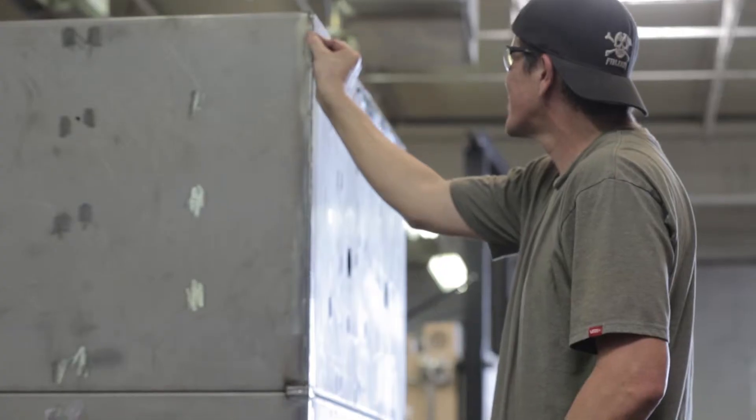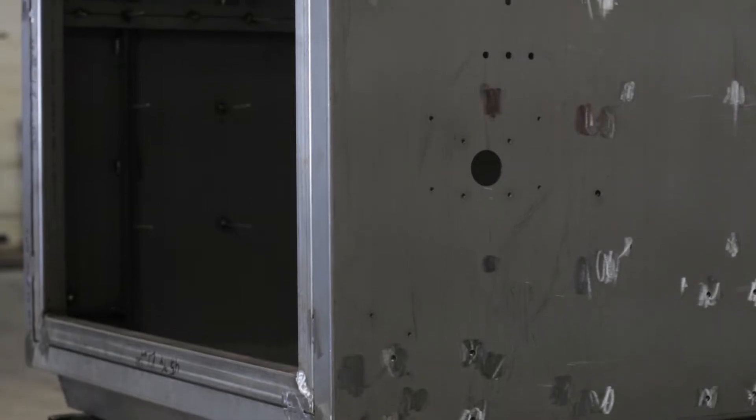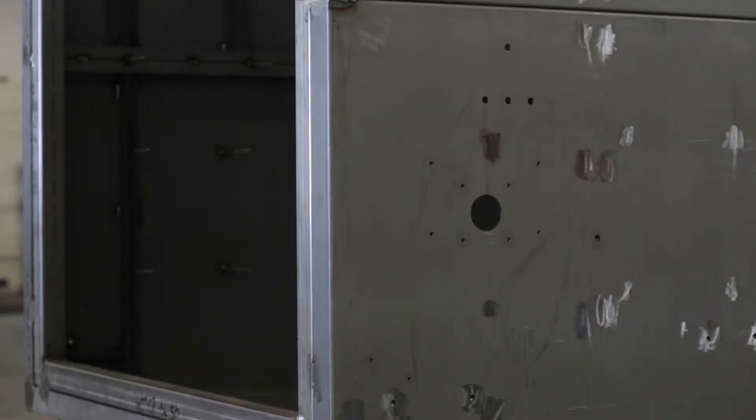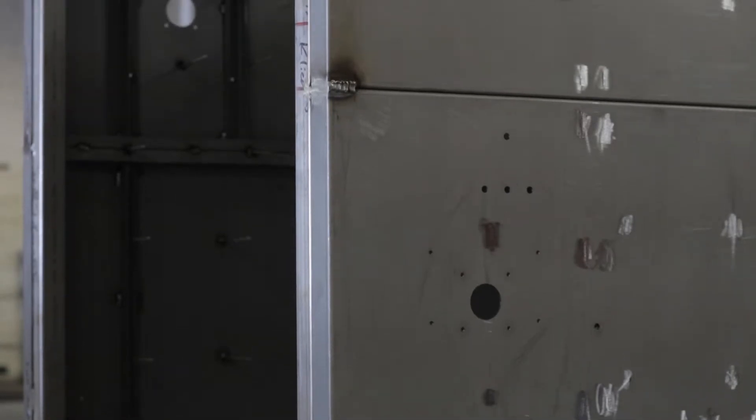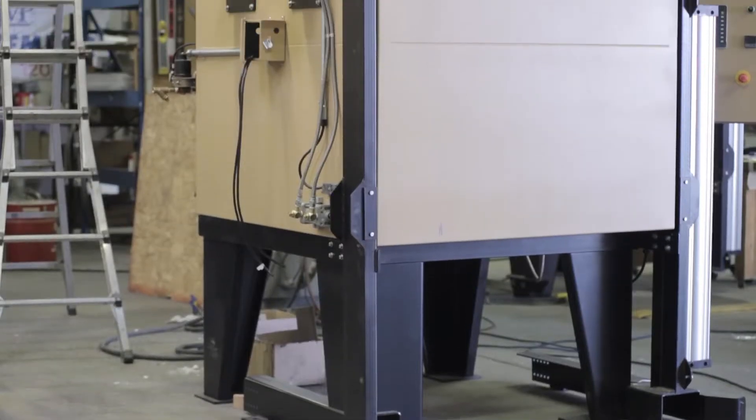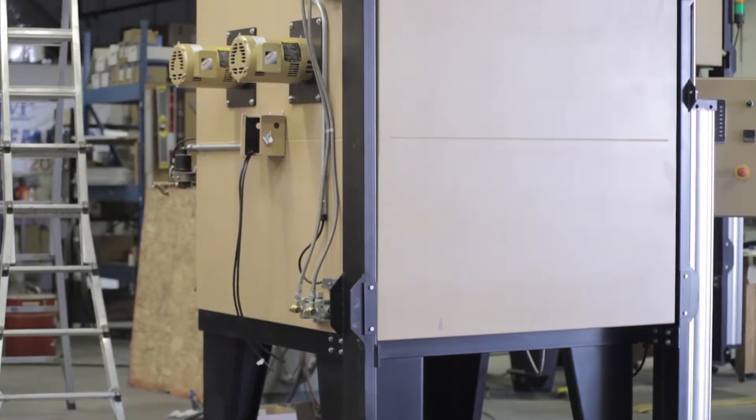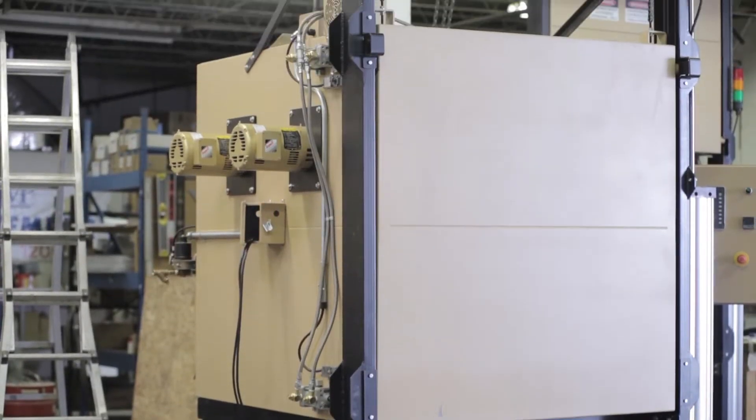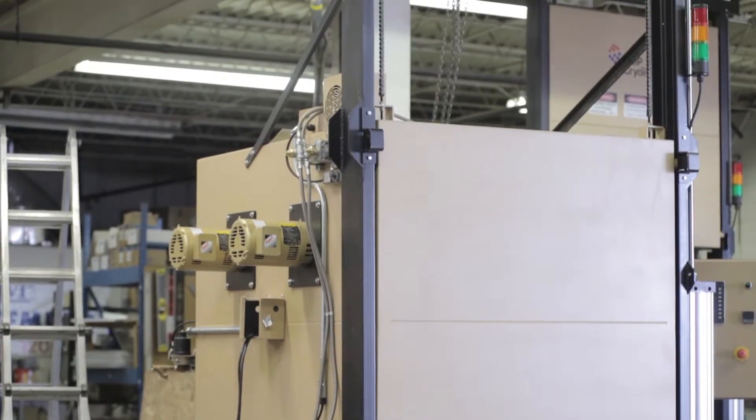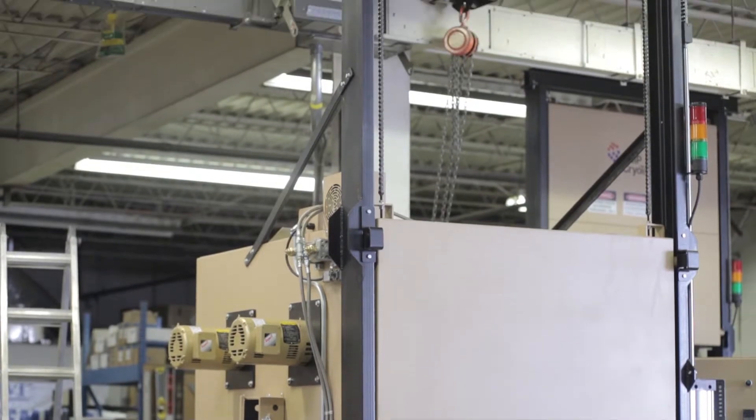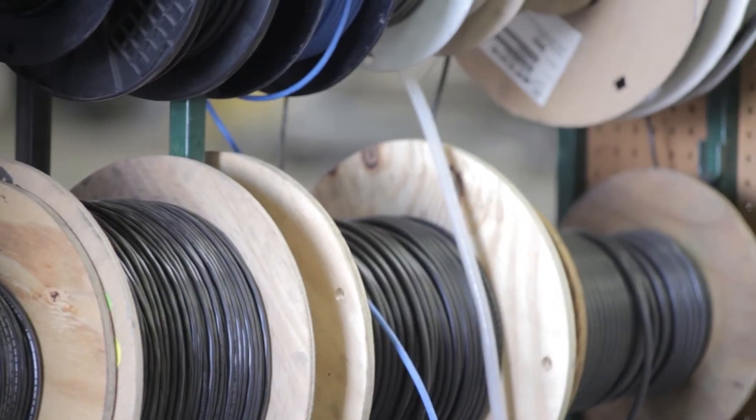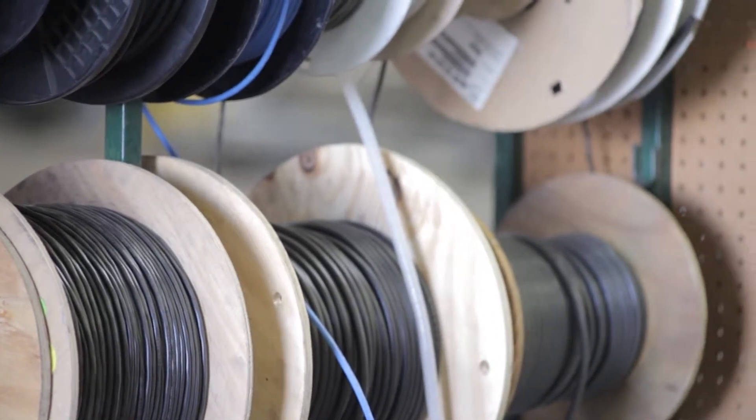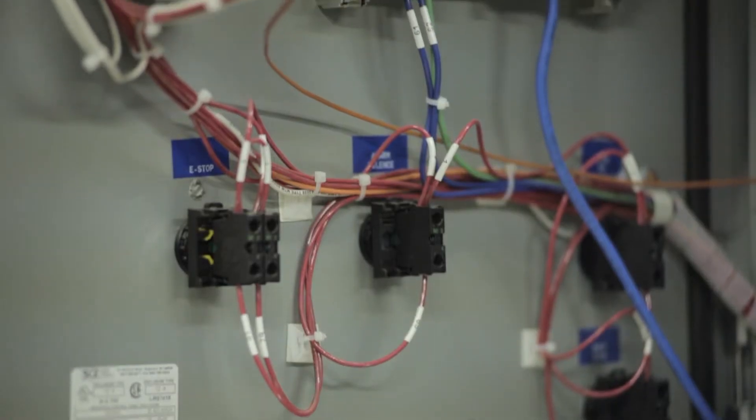We consider ourselves custom manufacturers since every piece of equipment is unique. The cryo furnace and cryo temper are processors. We don't have limitations on their size or shape. The design is based on your needs.